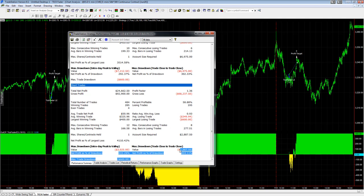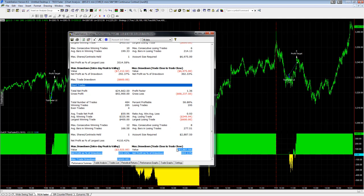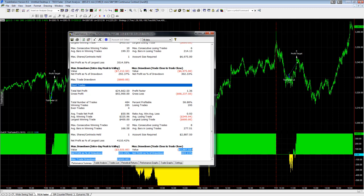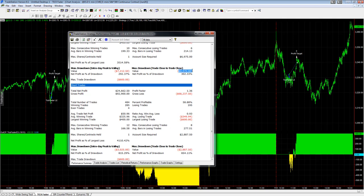Smaller drawdown on the short side though, $2,887.50. If you're looking for a short-only strategy, this looks pretty good. The drawdown on the long side is bigger at $6,975.